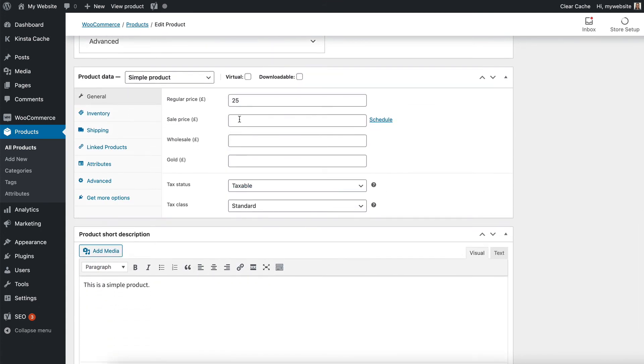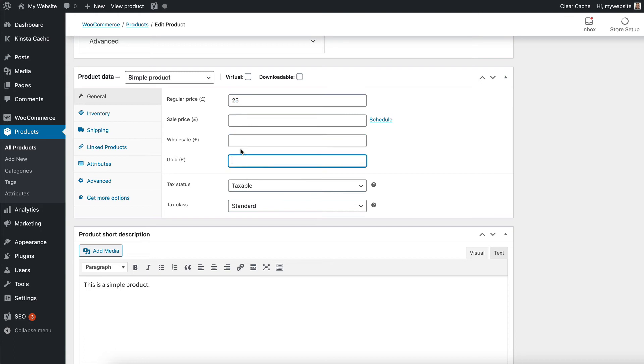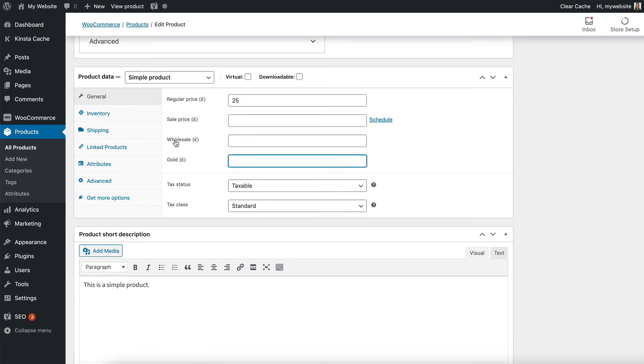You will see that there is a sale price which is part of WooCommerce itself, which comes after the regular price. And then we have two fields which is the fields for our wholesale role. We've got the wholesale and the gold role.